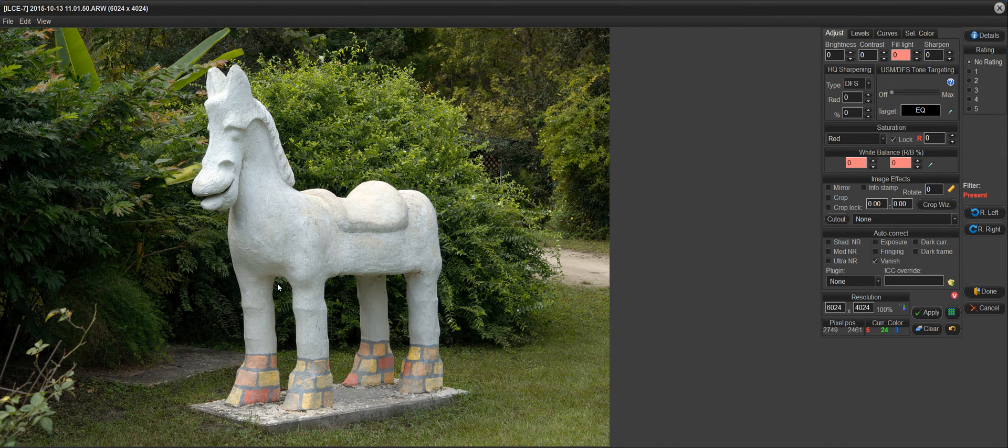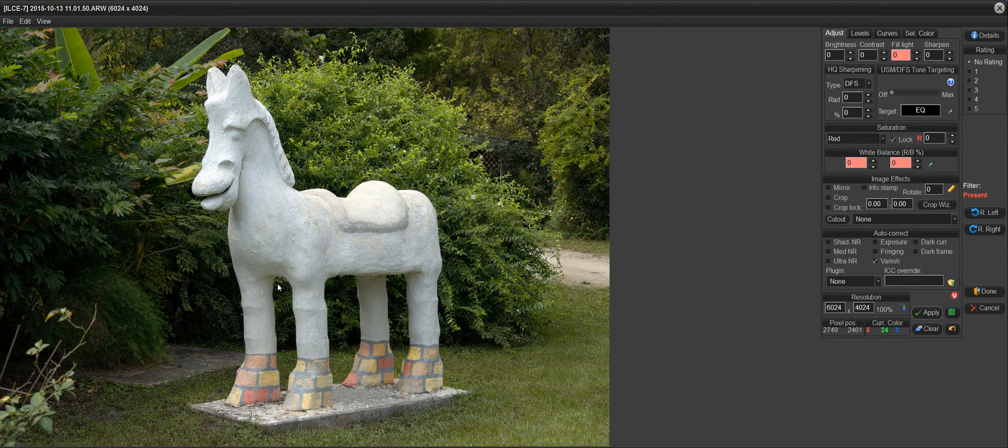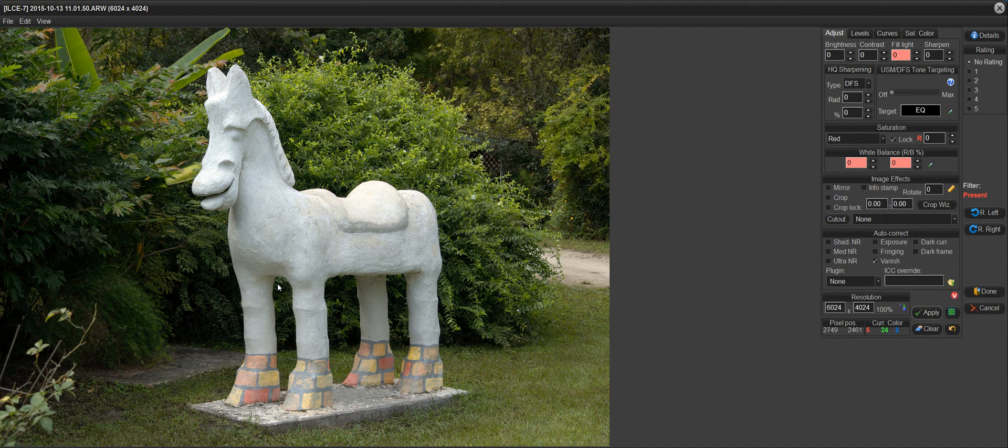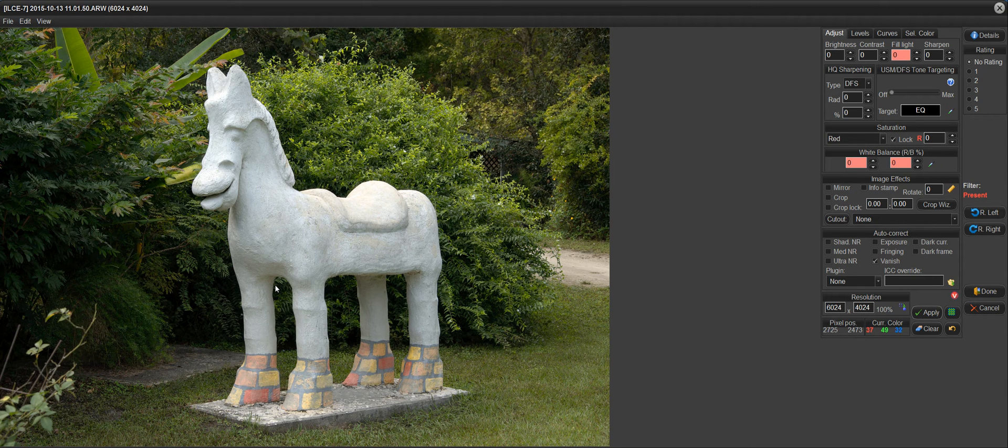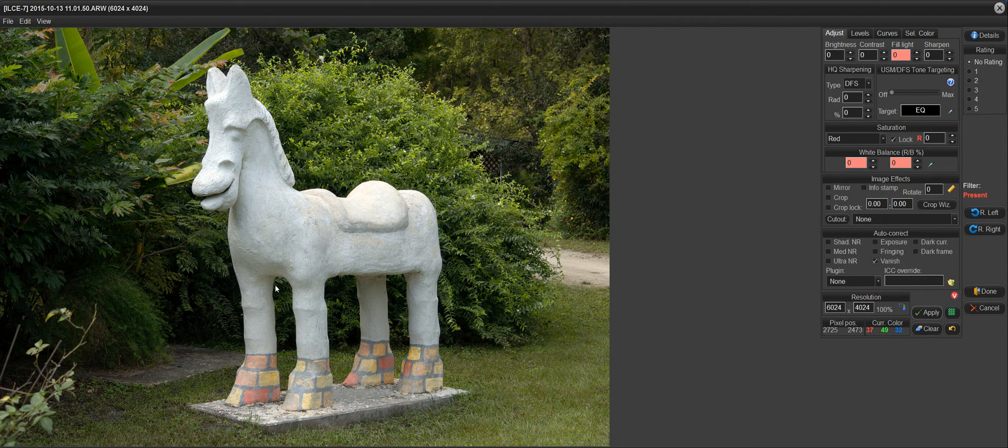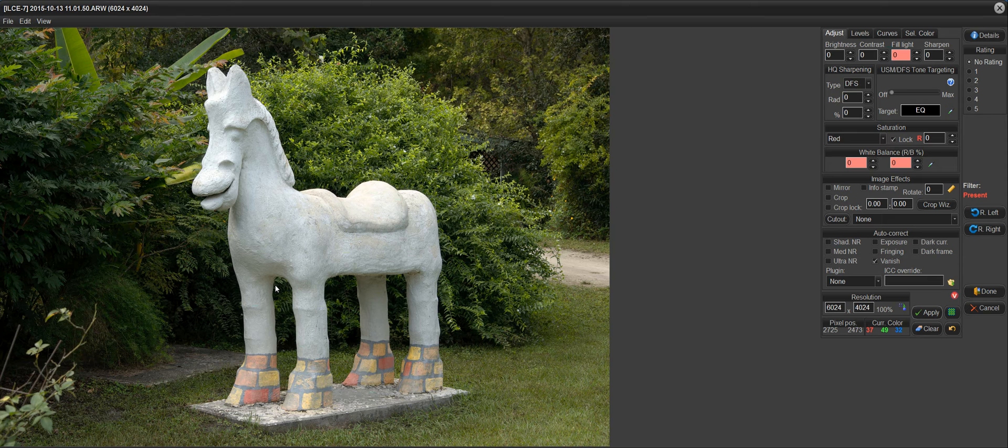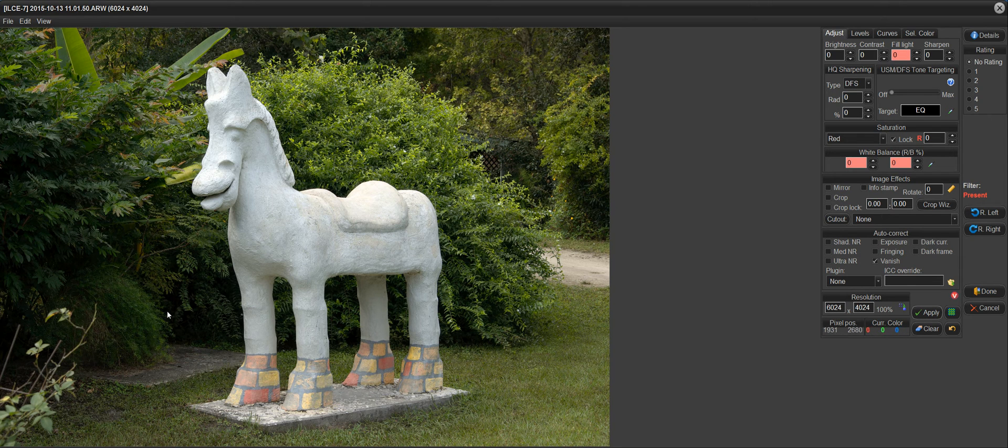Obviously, this works really well on faces that have facial blemishes and things like that that you want to remove on portraits. It's very easy to do, very difficult, if not impossible, to detect that the image was even modified.